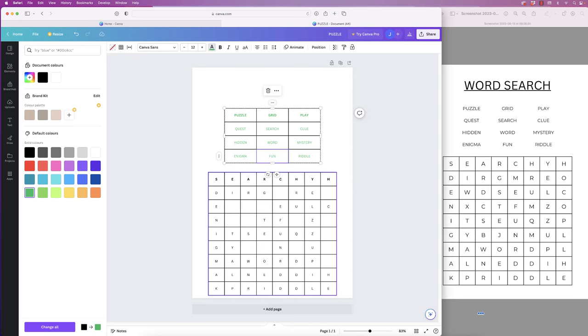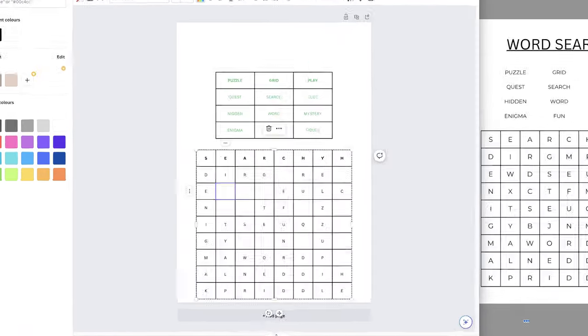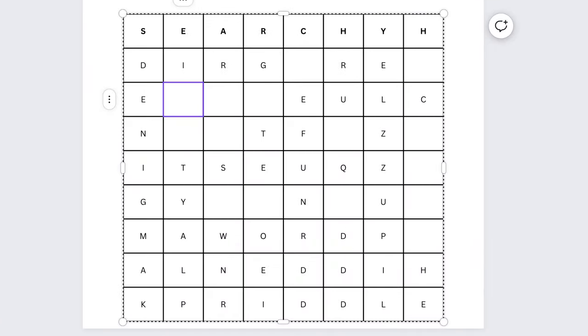Once you put all of your words in, you can obviously see that some of them overlap, and it's sometimes good to use letters from other words to connect them. We've been left with very little space everywhere else, so all you need to do is just go along and fill up those spaces with random letters.